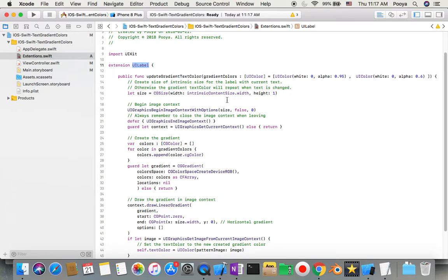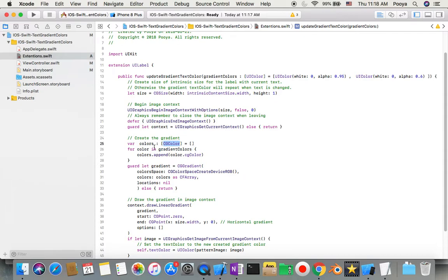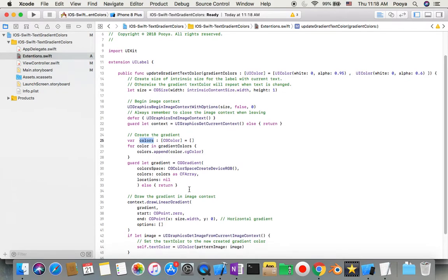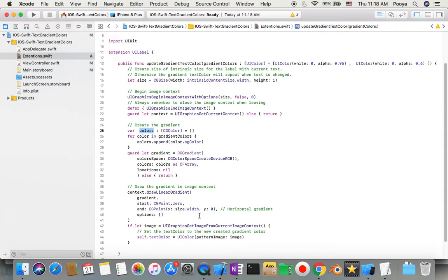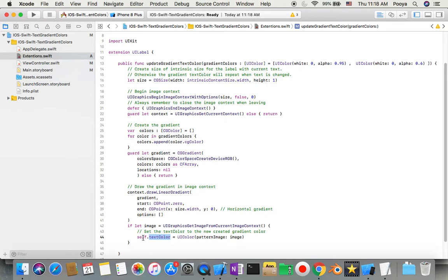I convert them to another array and give that array as an input to my gradient. We need to specify the direction. I say horizontal, starting from zero to the size of it. We create an image from this and set that image to our self text color. Instead of our UI label text color, it's going to be this image.